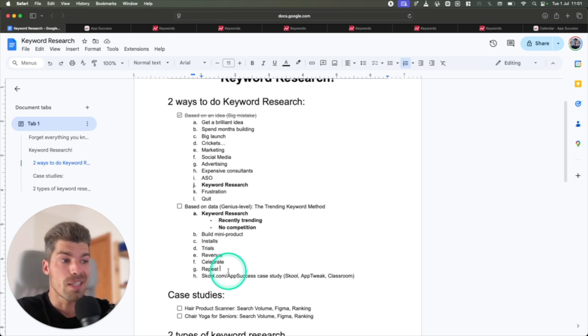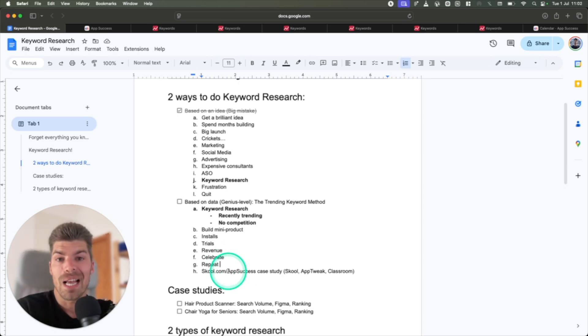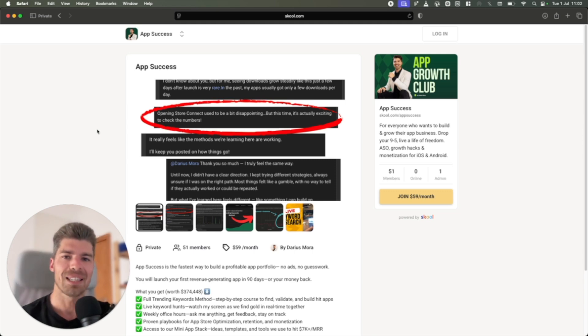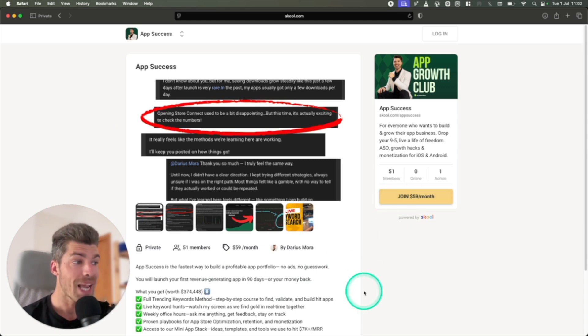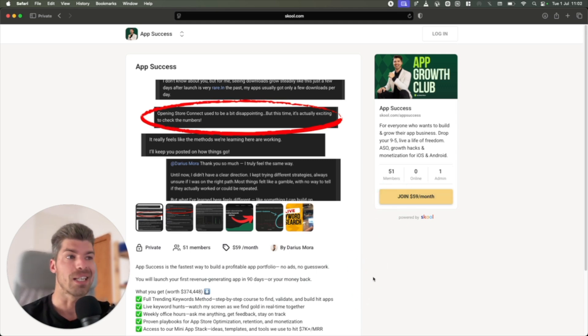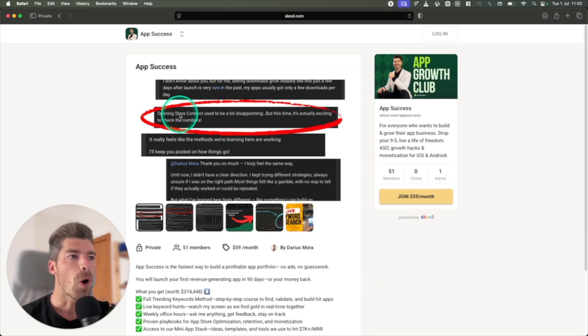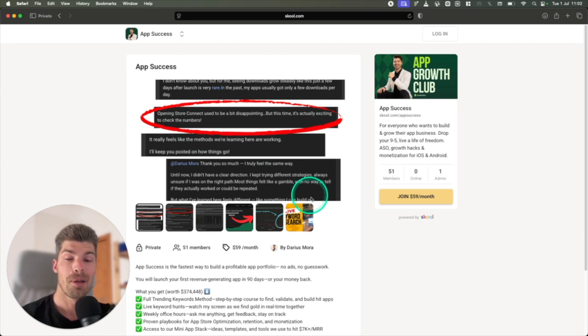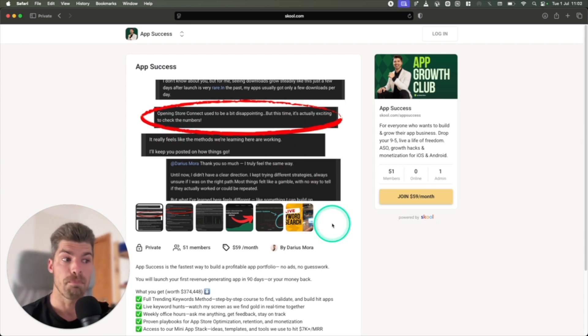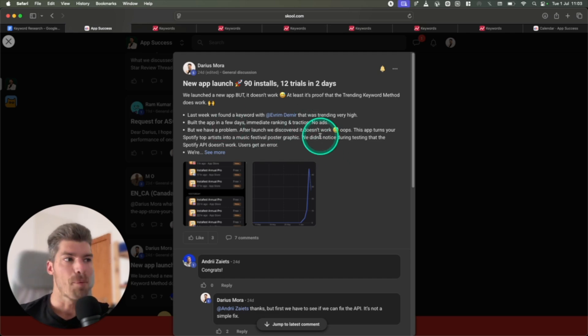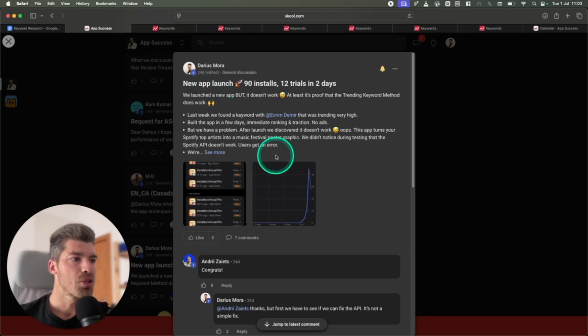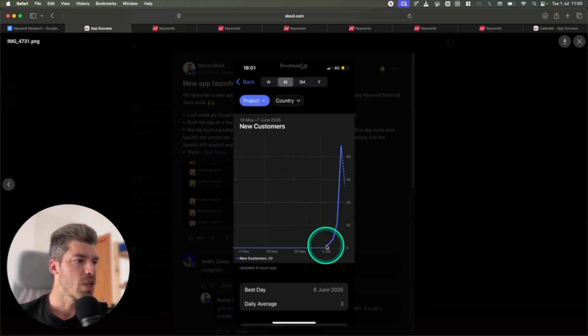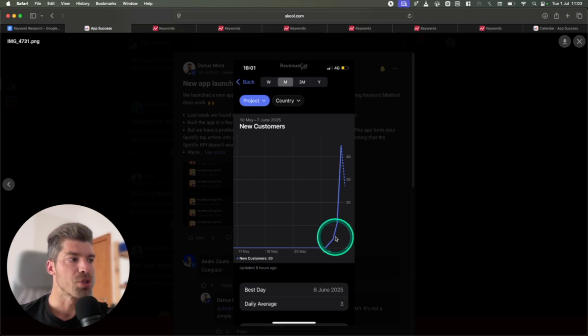So I want to show you a couple of case studies starting with the last app that we built. I have an inner circle, a small community of active app builders that are following the trending keywords method. It is a paid community because everybody is serious about building and succeeding on the app store. One of the people in the community said, opening App Store Connect used to be a bit disappointing, but this time it's actually exciting to check the numbers because he's following the trending keyword method.